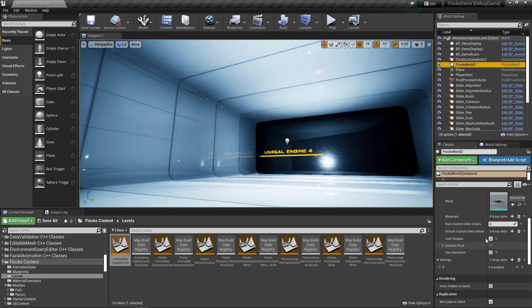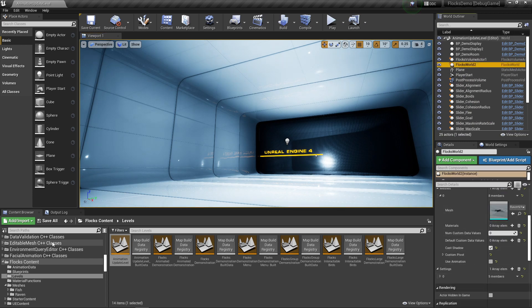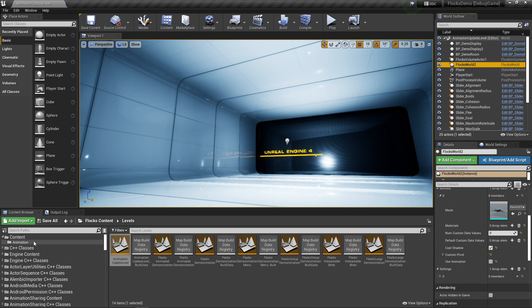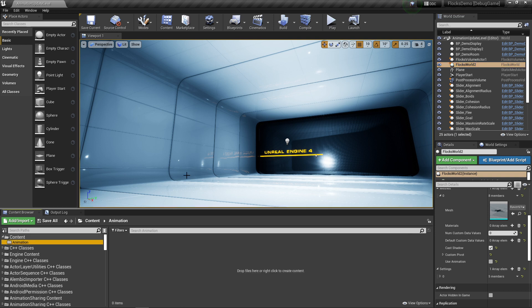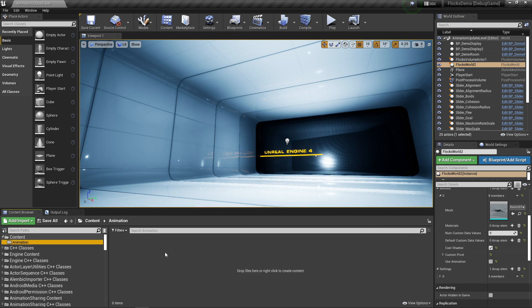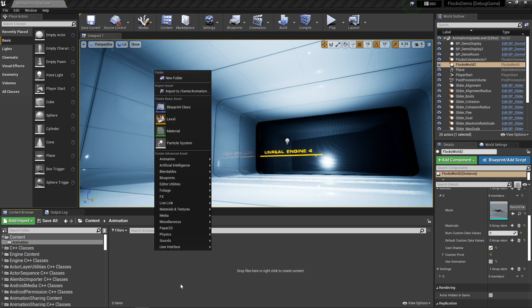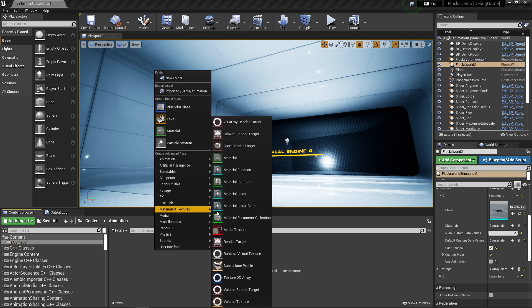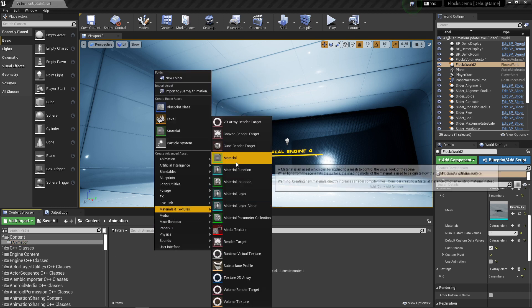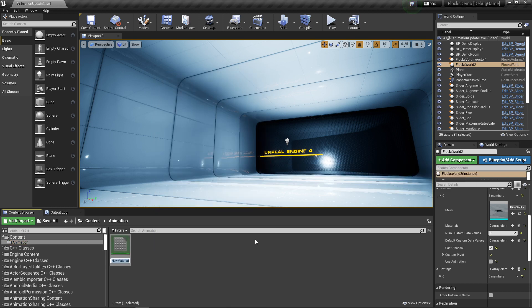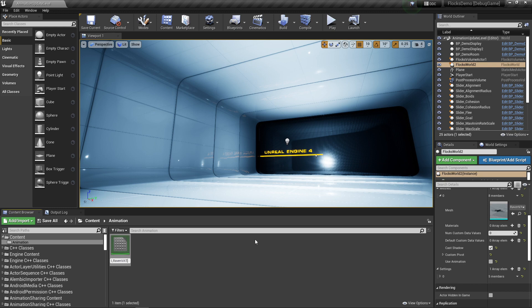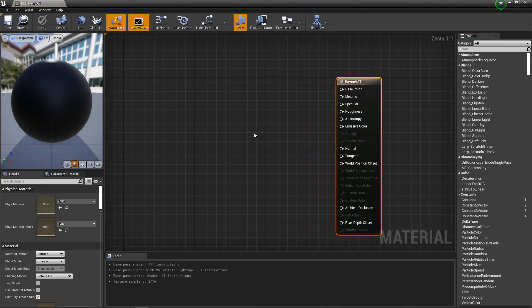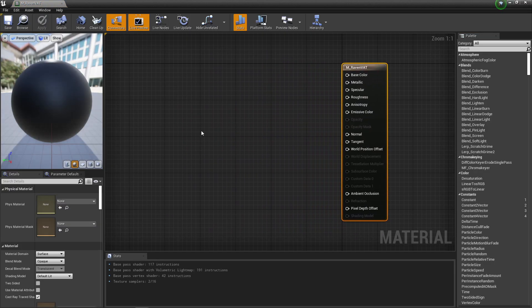We've got our static wings on our birds here, so let's get them animating using the new system. All we need to do is make a material just like you would in the old one. I'll call this m_raven_vat. I'm going to open this up.